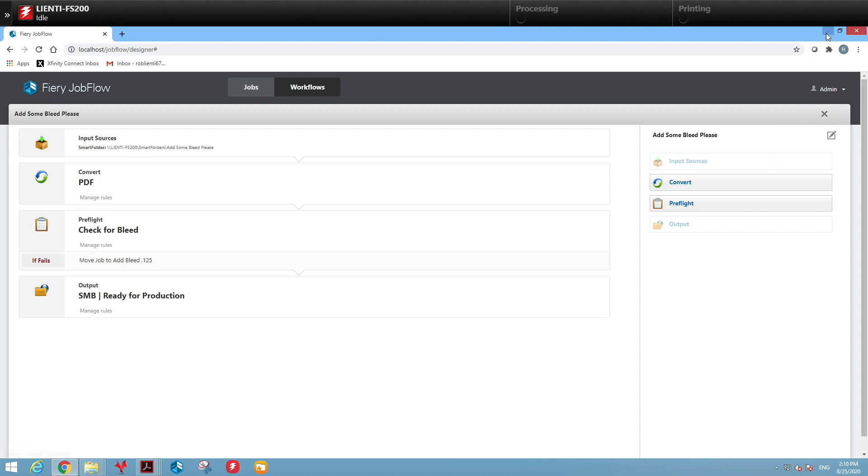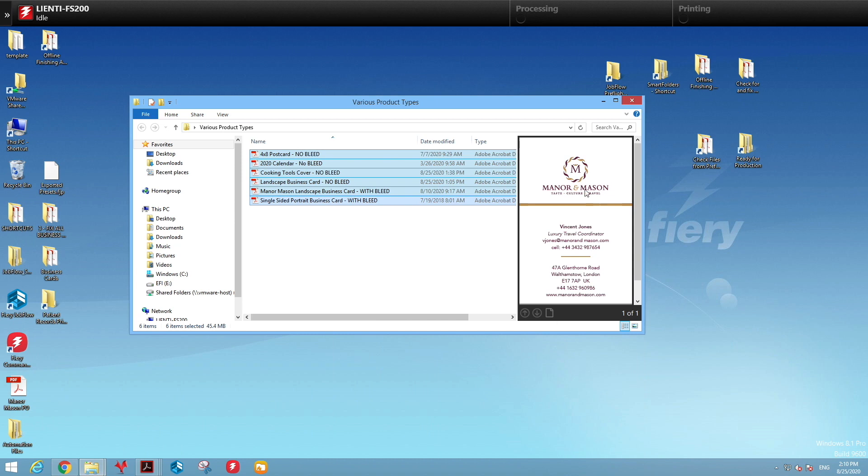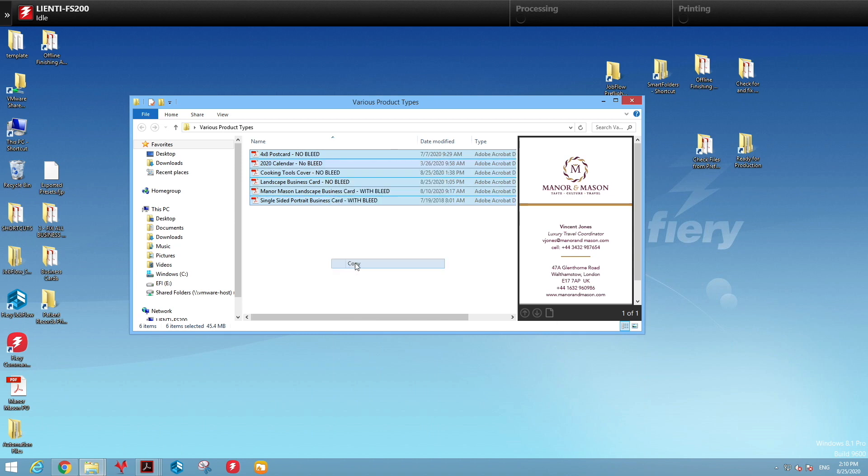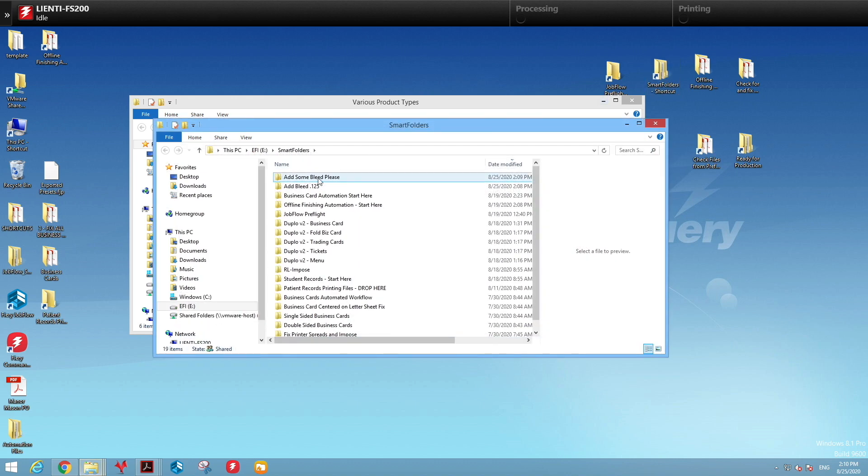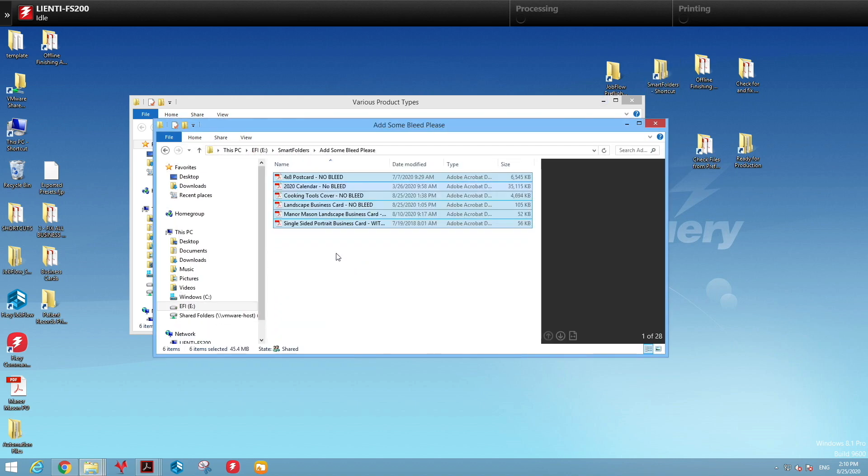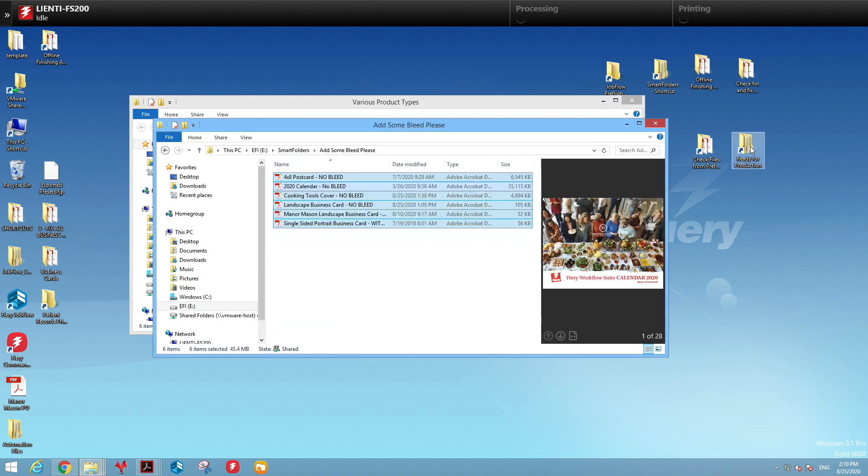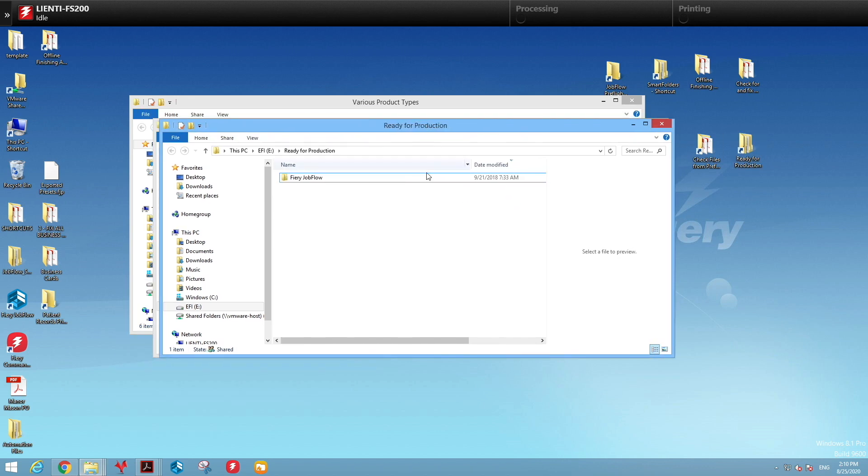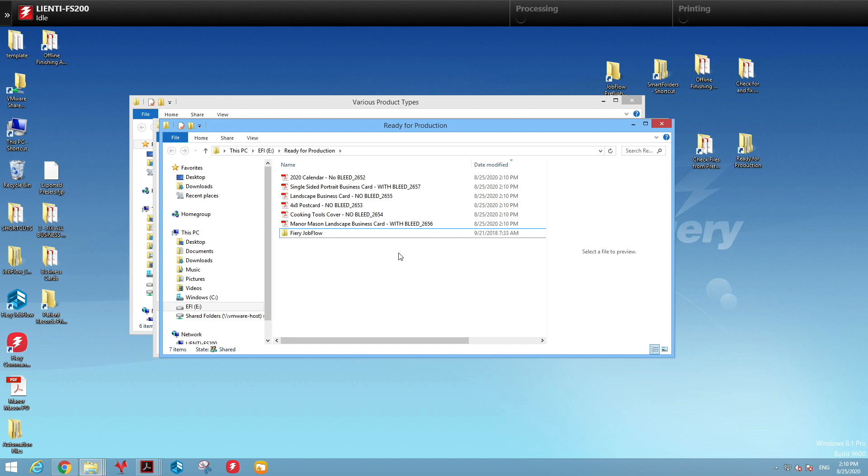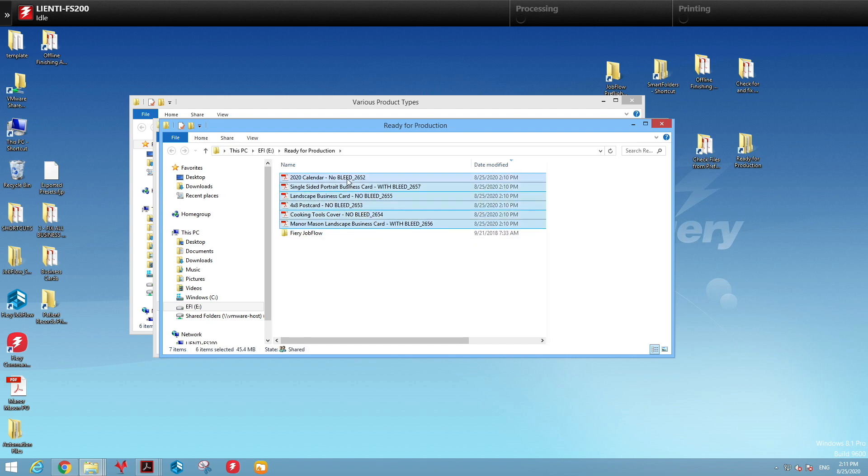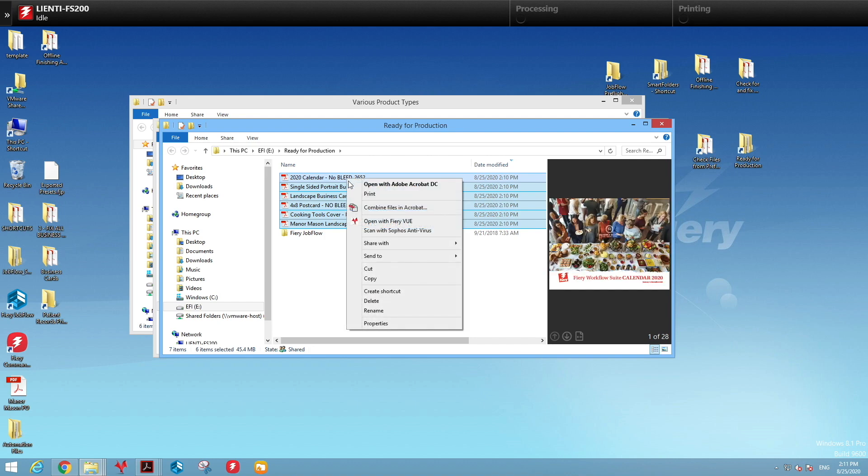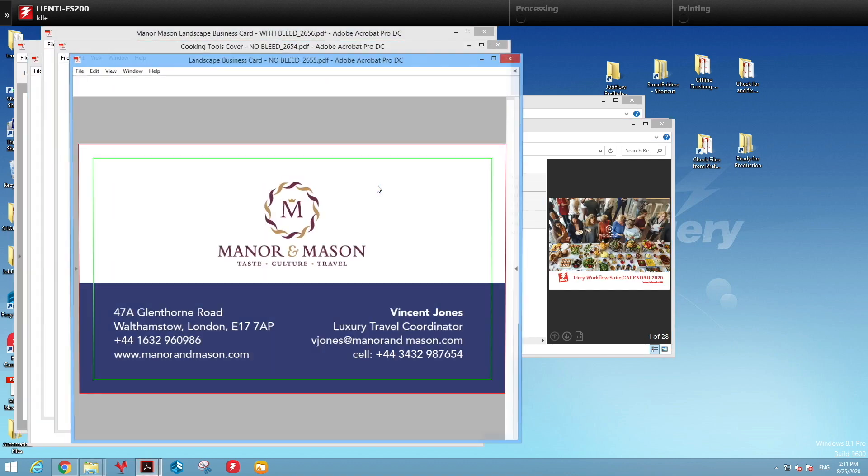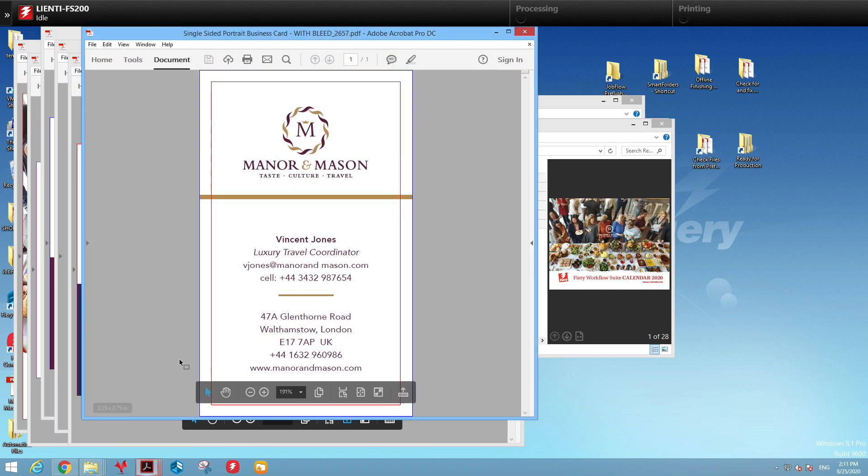Let's look at the finished results. We're going to copy all the files that we want to fix into a folder that was created when we created the workflow called Add Some Bleed Please. We will then open up our Ready for Production folder and the files will start populating that had been run through Job Flow. What we can do now is select all these files, open them up with Adobe Acrobat and see the results.